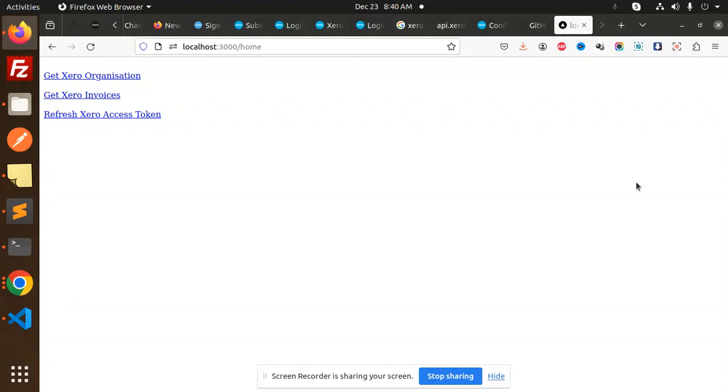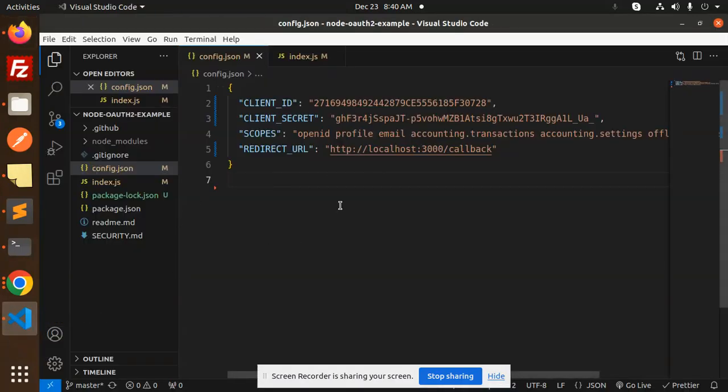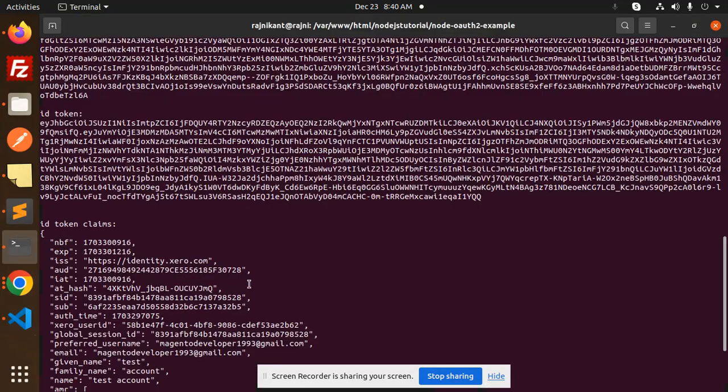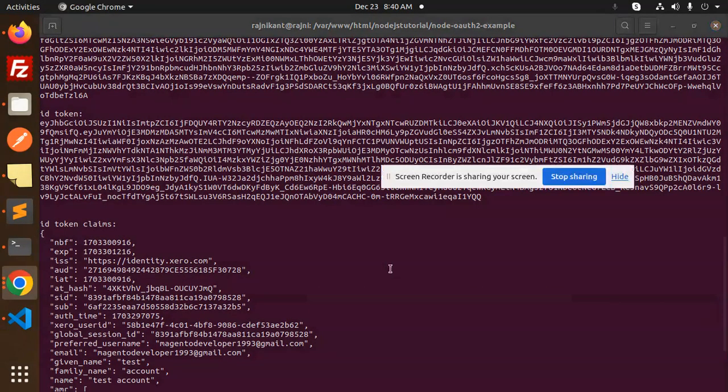So let's dive into the code level. We have done the cloning part and adding the credentials over here. And in the console, if I go over here, what we get is everything.